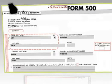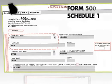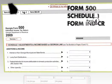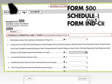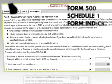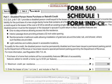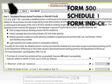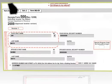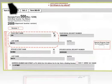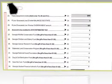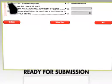They include Form 500, Schedule I, Schedule II, and Form IND-CR. Once you've completed these forms, the calculations will automatically tabulate back to the first form, and you'll be ready for submission.